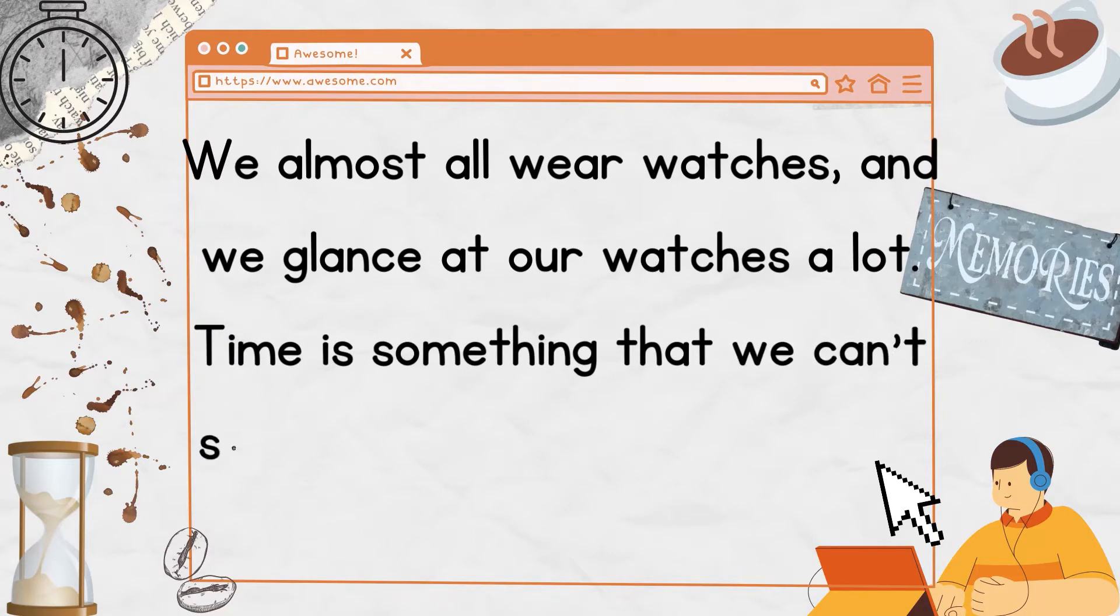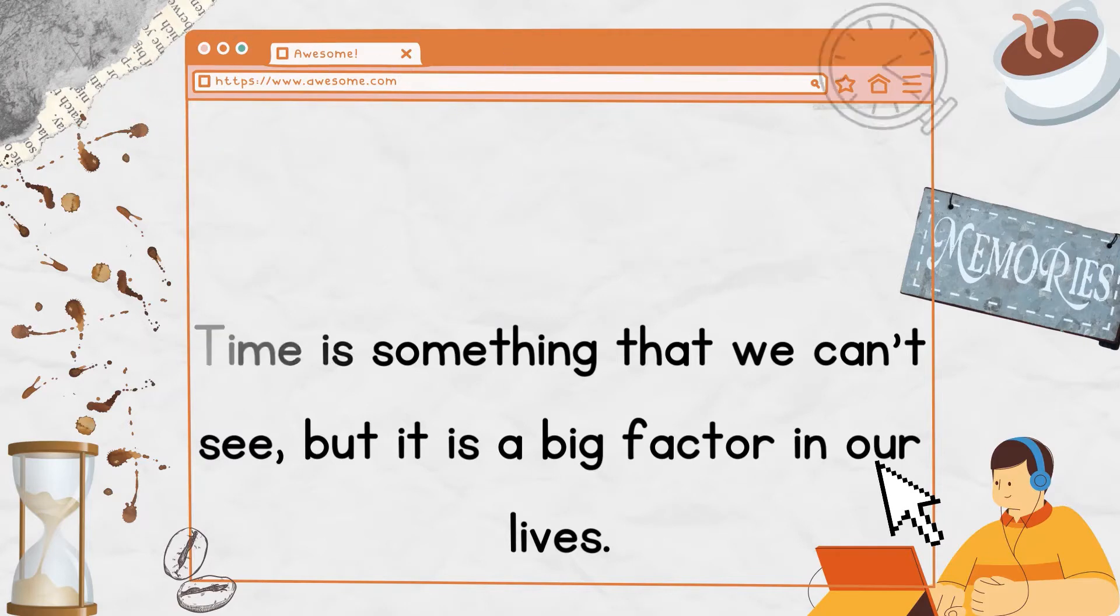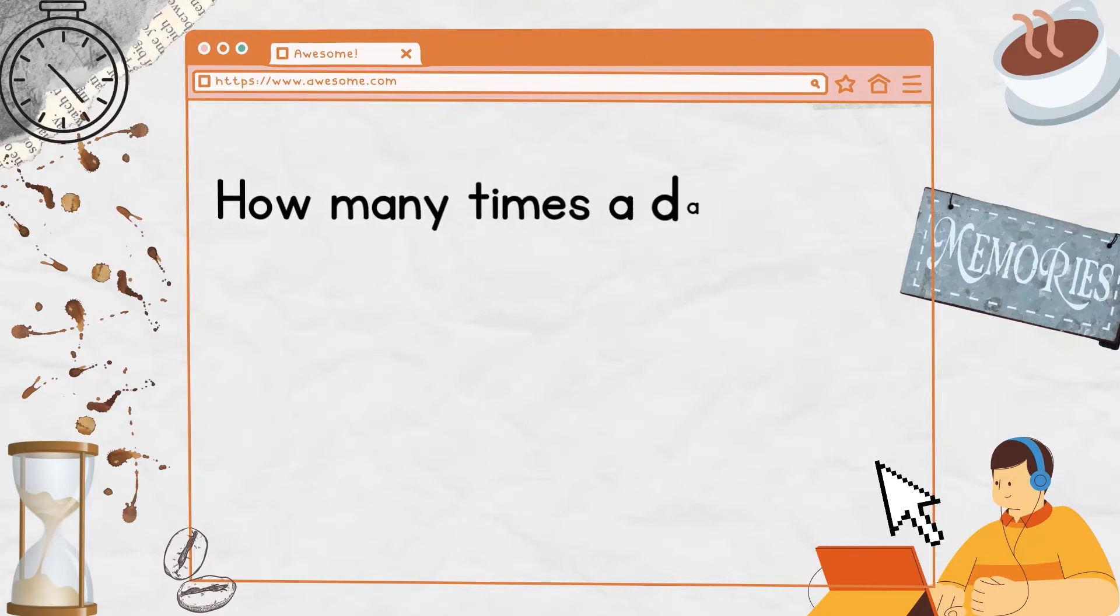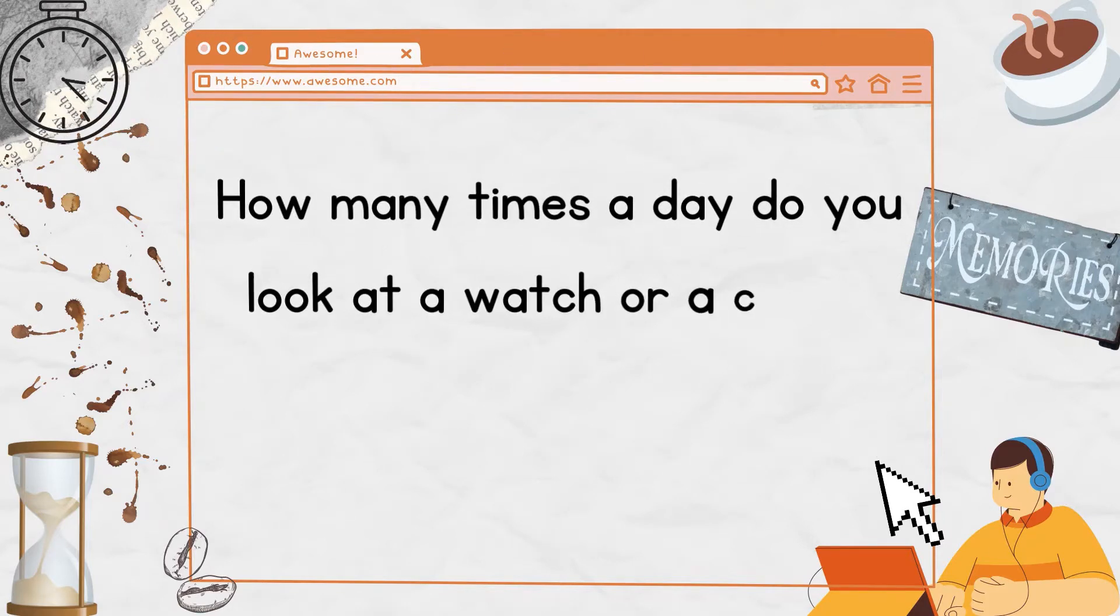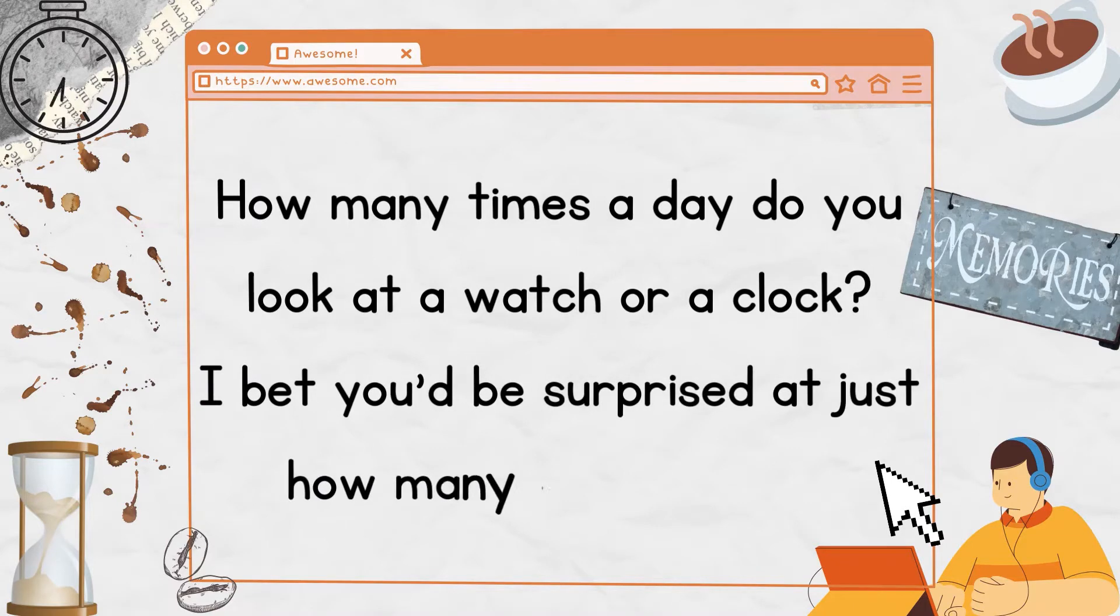Time is something that we can't see, but it is a big factor in our lives. How many times a day do you look at a watch or a clock? I bet you'd be surprised at just how many times you do.